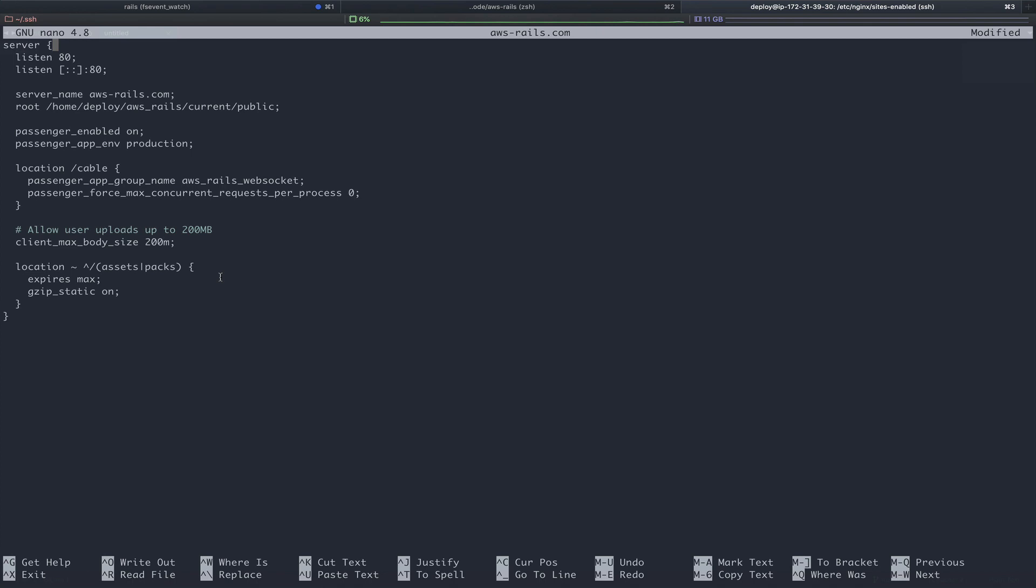And we can paste in our server block and walk through it. The server name is going to be the domain name, aws-rails.com. When we would deploy, which we'll do in the next tutorial, we're going to deploy to the folder of aws_rails. Next, we're turning passenger on and telling it that this is the production environment. Finally, there's a little bit of action cable config here, which we're not currently using, but we may use in a future tutorial.